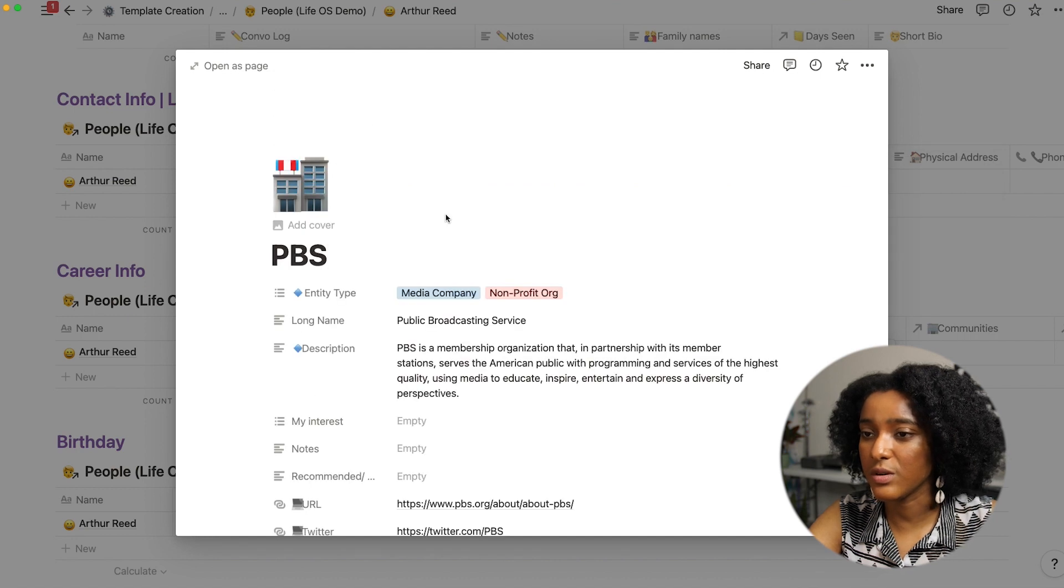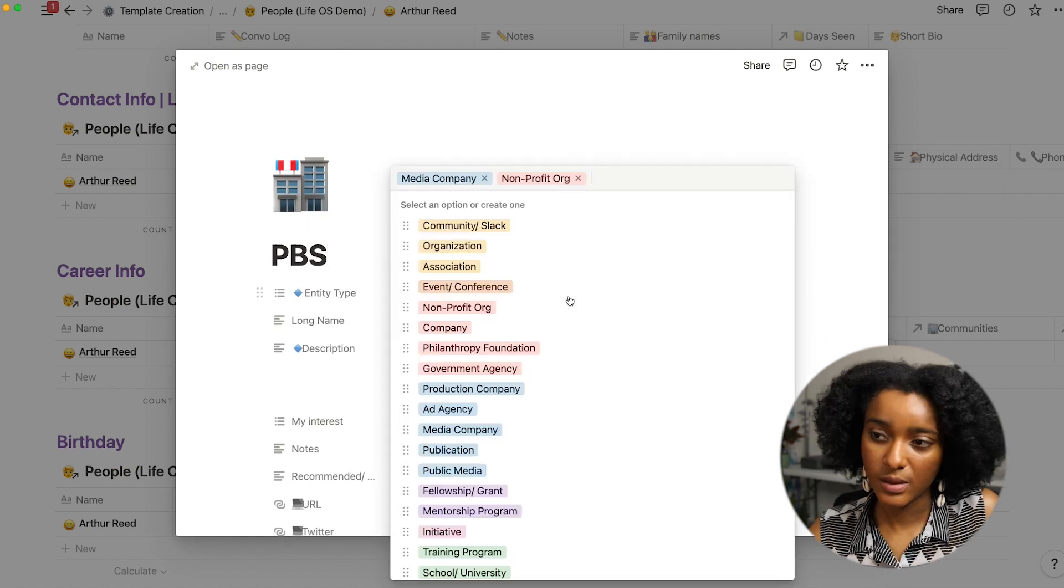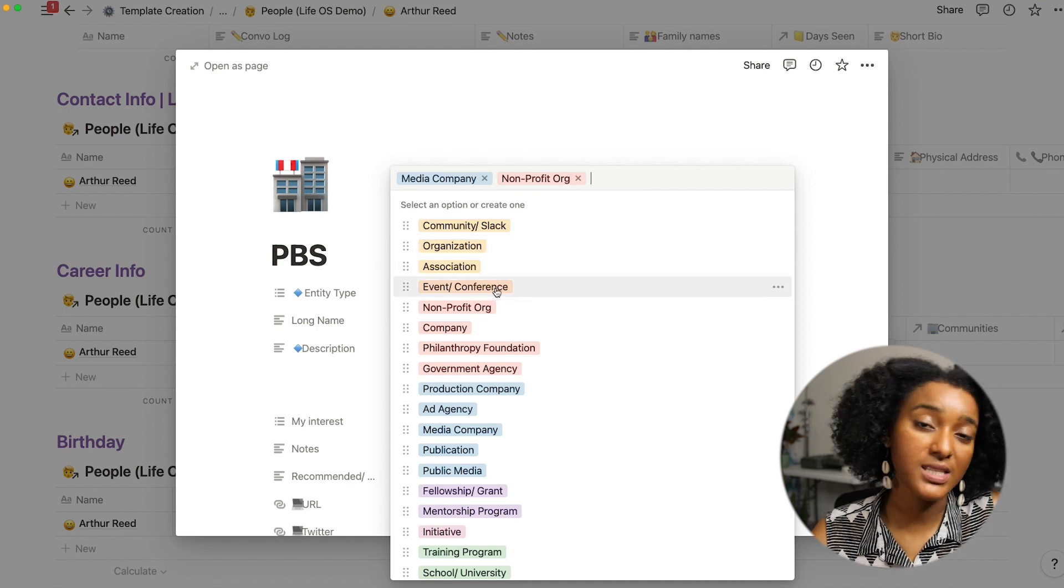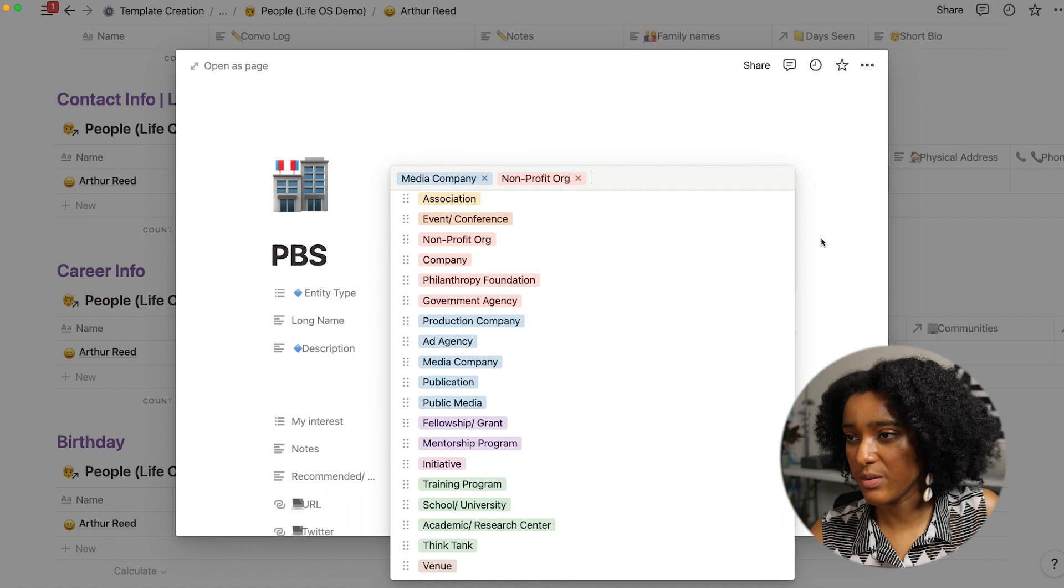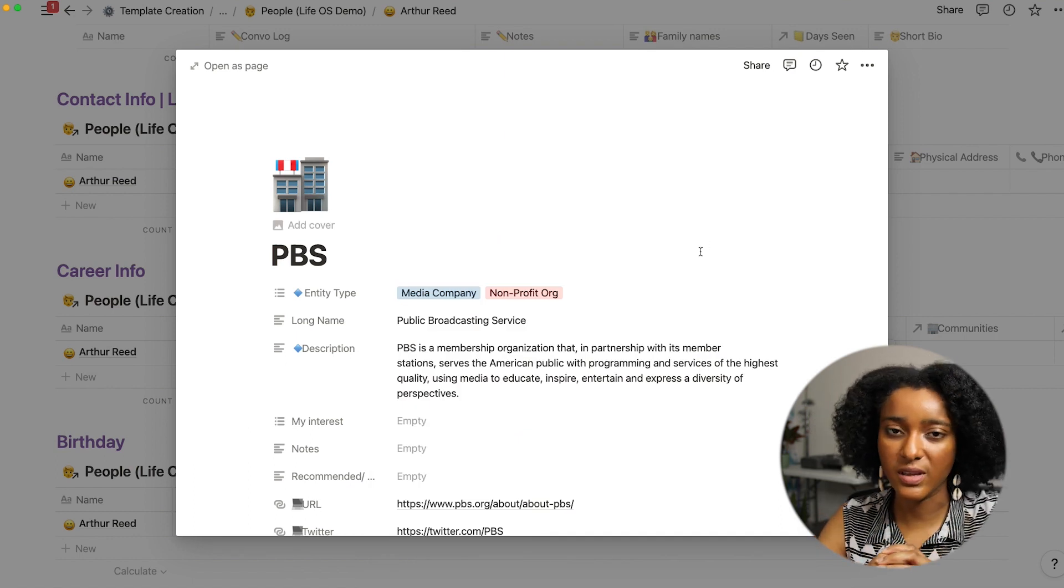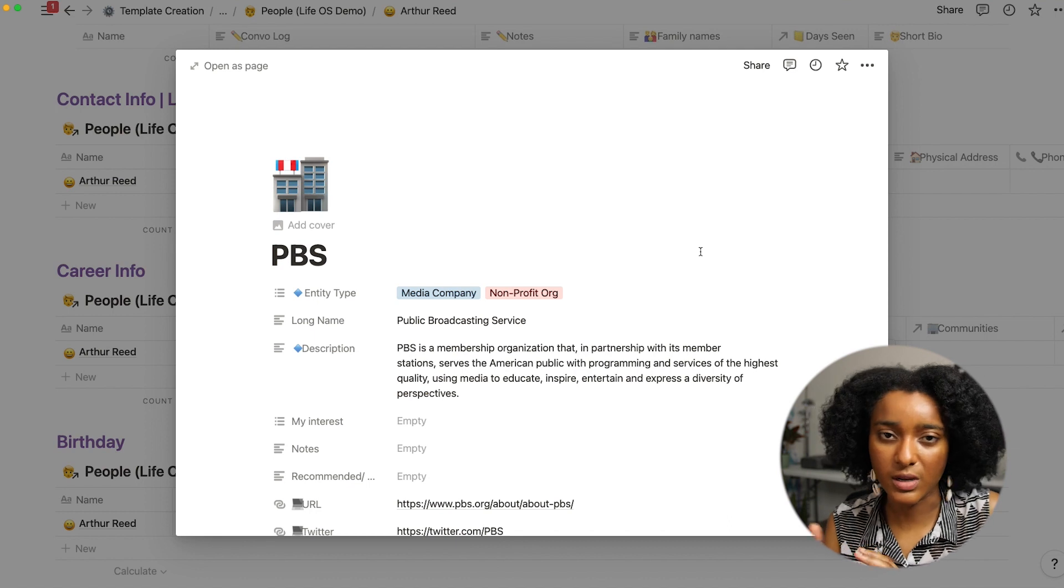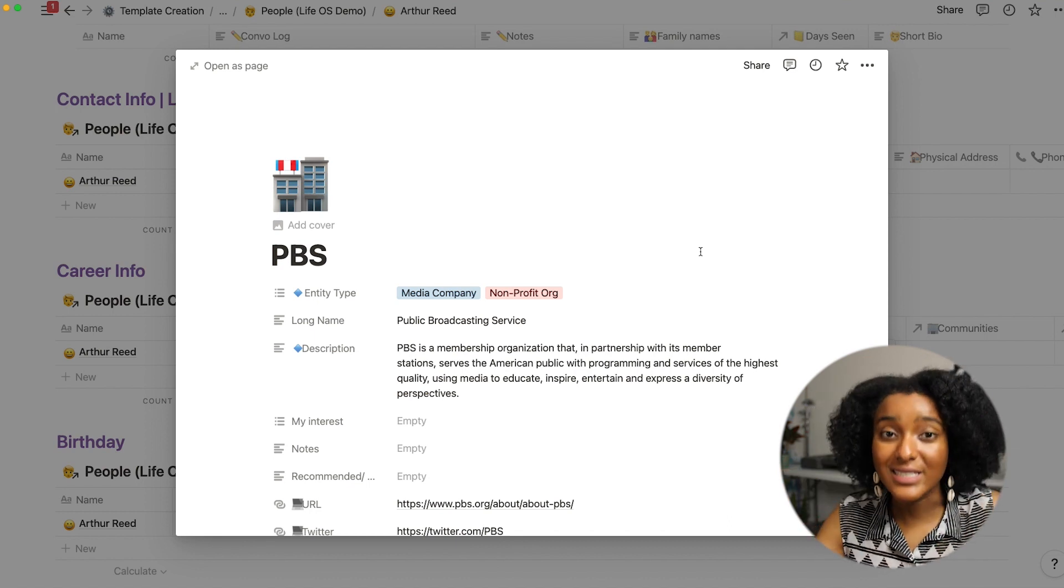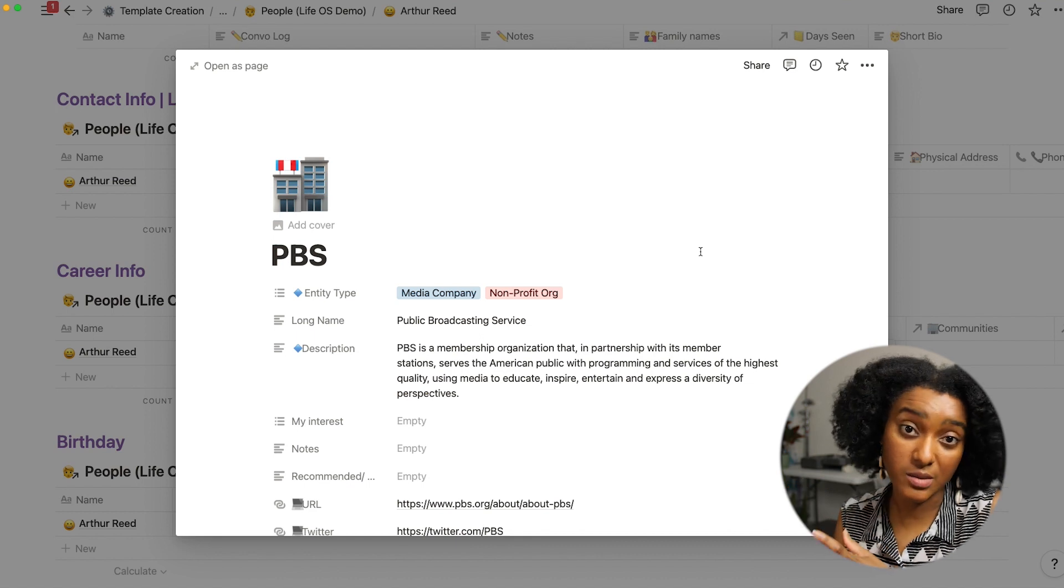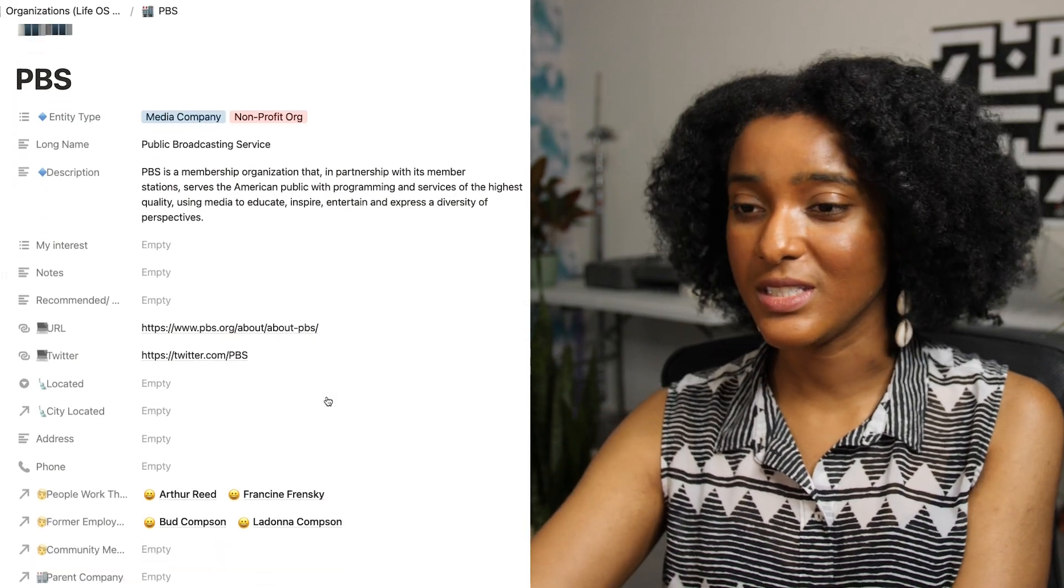And this is a database that I use to store several different things so media companies but also events and slacks and community groups. So they'll often be a larger organization that maybe has a specific fellowship or a specific channel that they run and so I can have all of the entities and companies here in this same database.